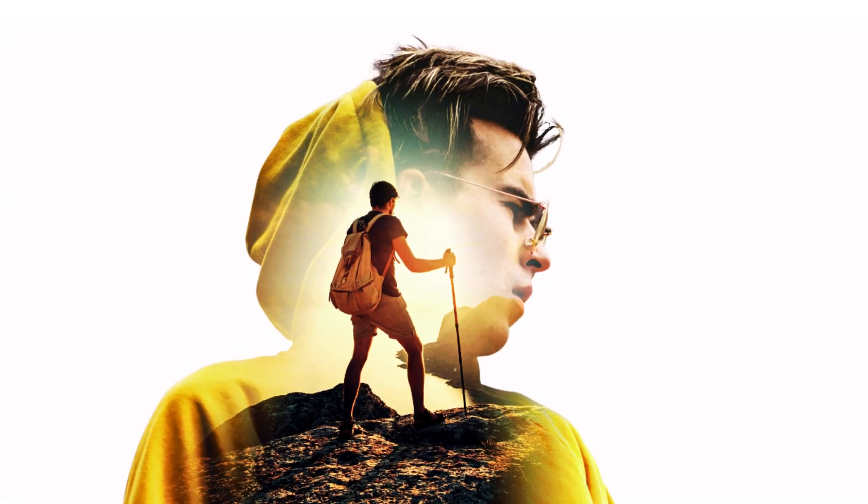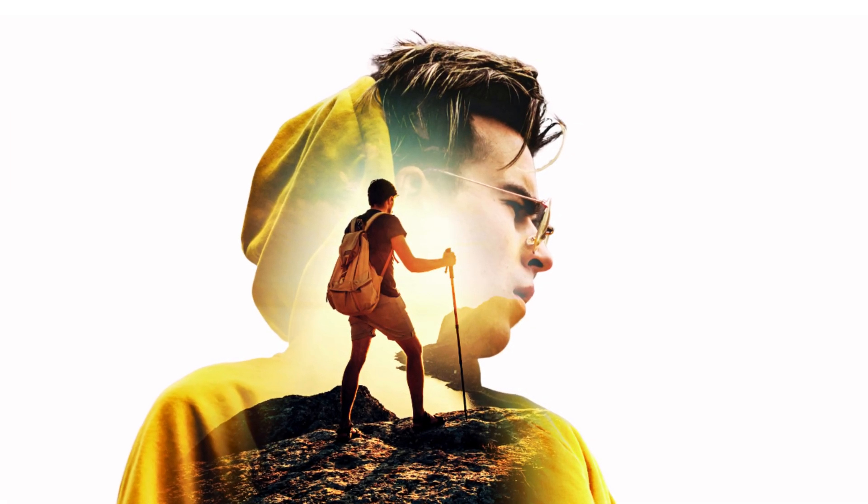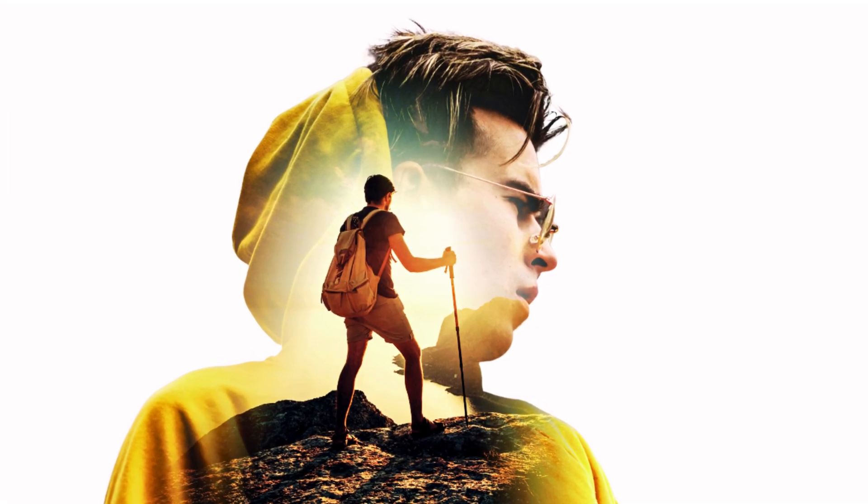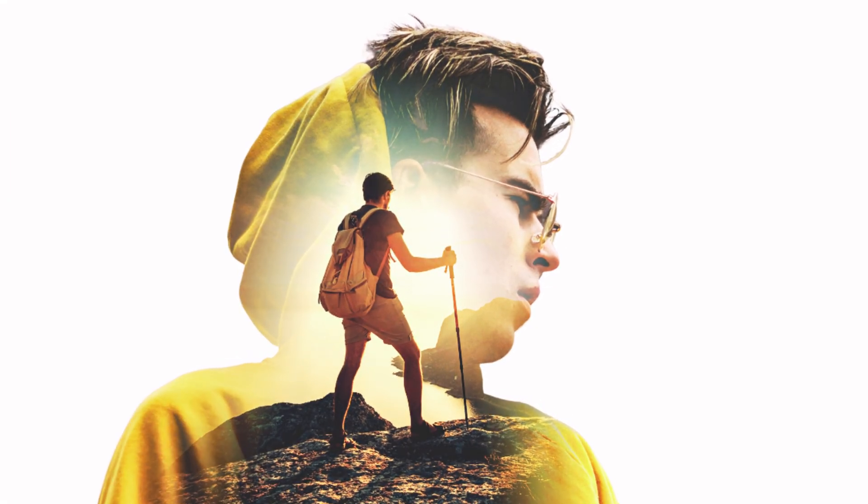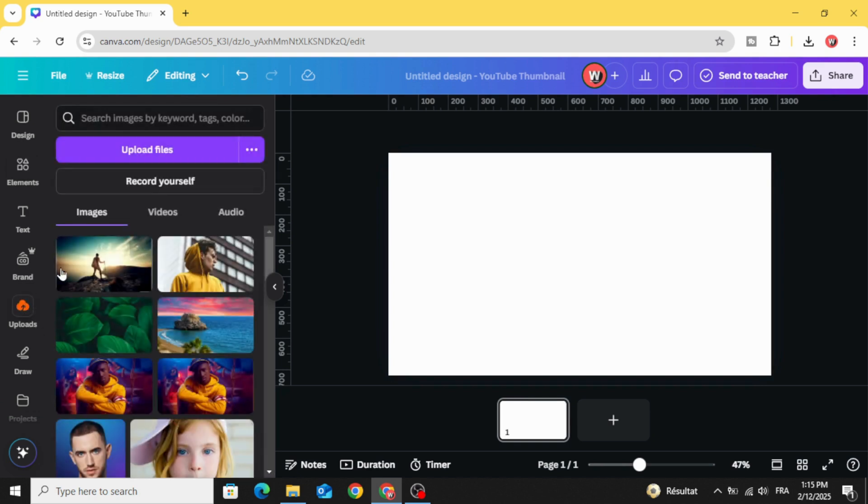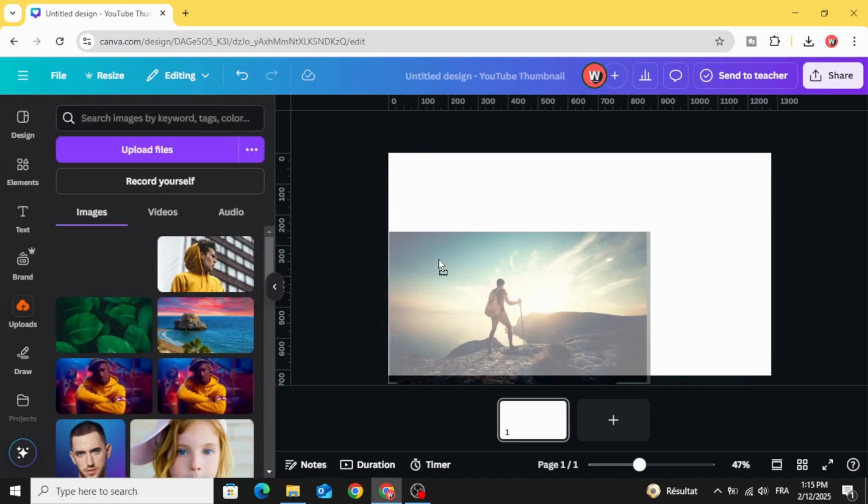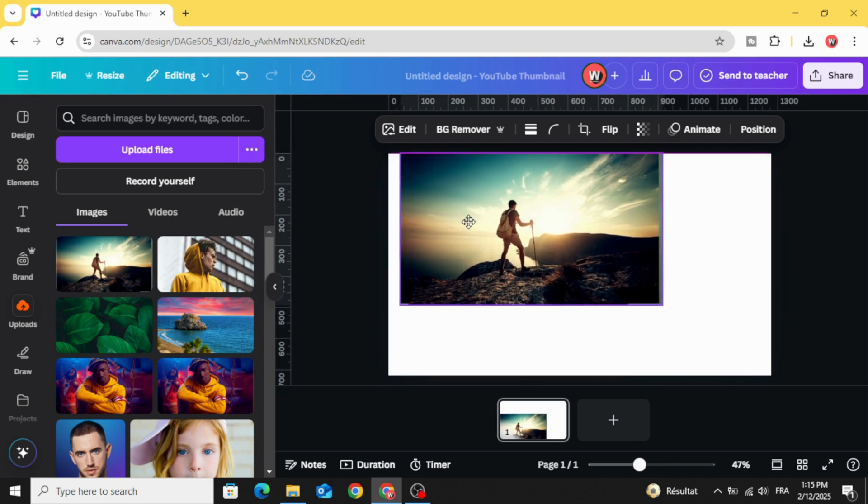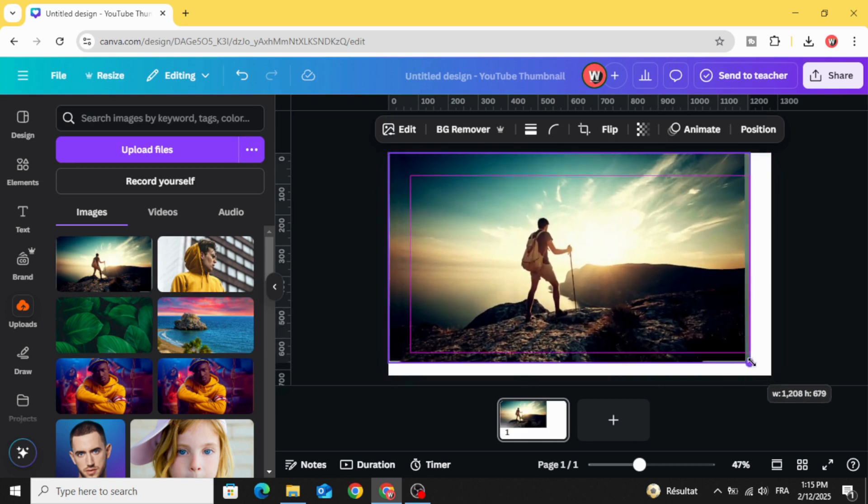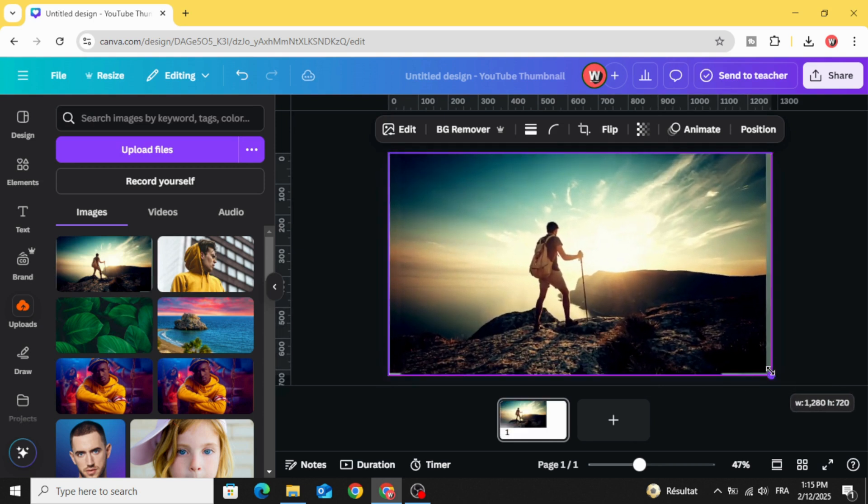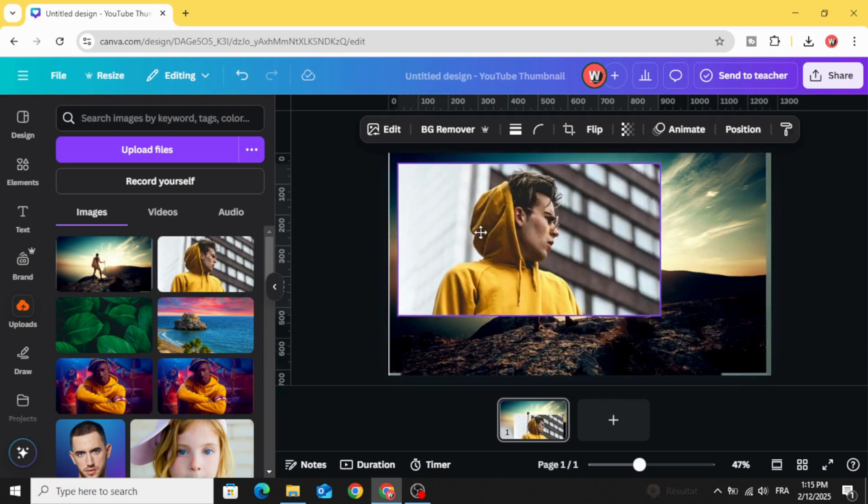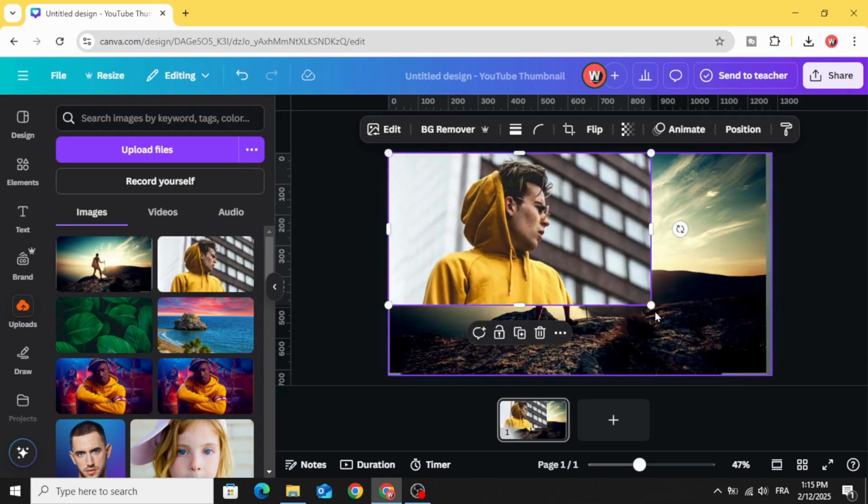Today I'm going to show you how to make this double exposure effect using Canva. Go to Canva and go to uploads. After uploading your images, drag both of them to the design. Let's start with this one and drag the second one.